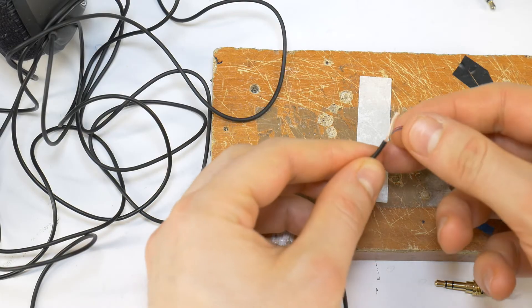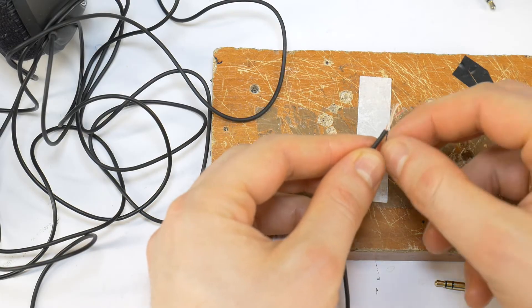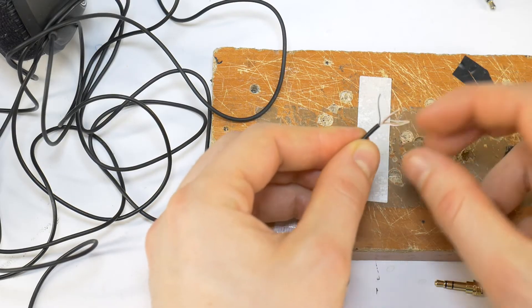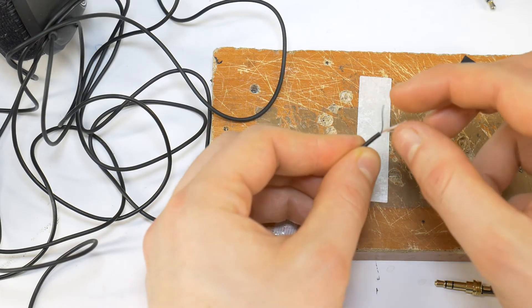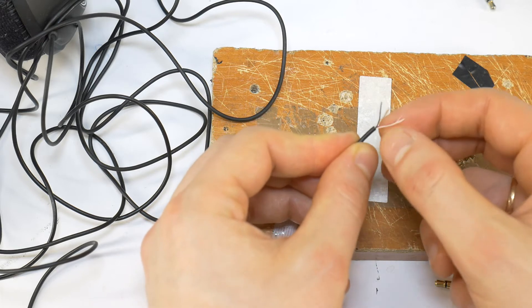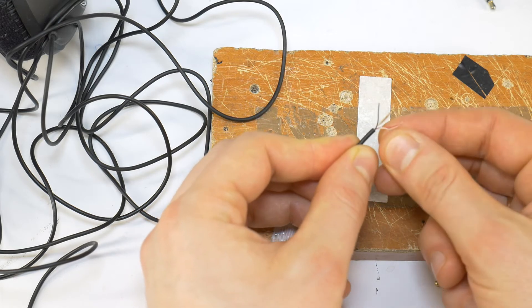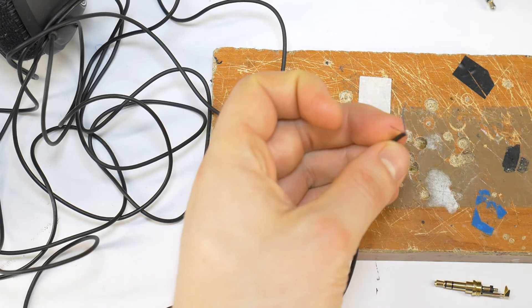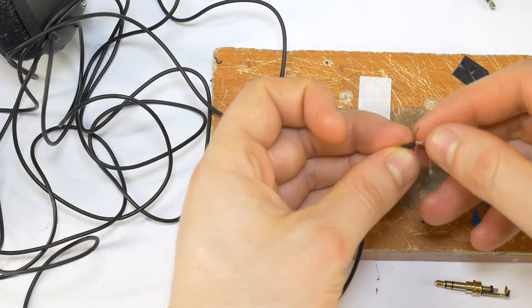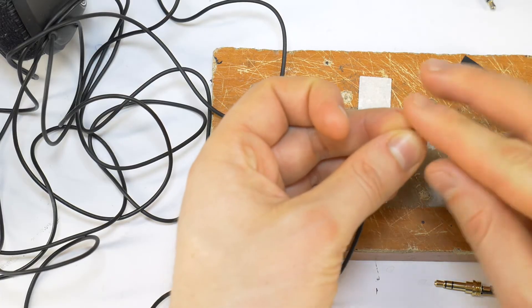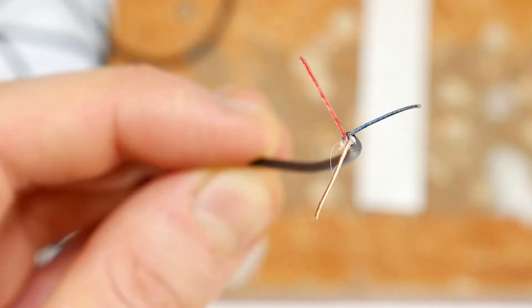Carefully separate all 3 wires with 110% accuracy, as the smallest mistake will be at the wrong color wire and the headphones will not work correctly. Cut off the fabric wires as they will only interfere with the soldering work. In the end you should have 3 wires: gold, blue and red.